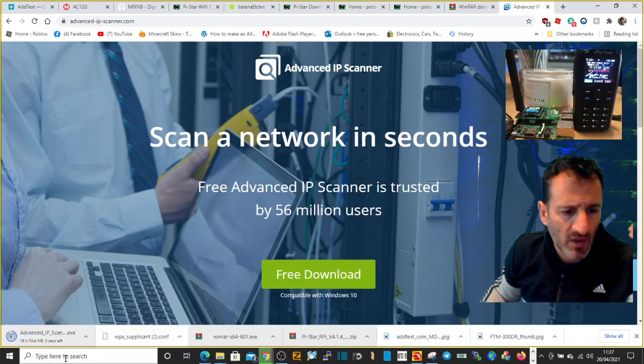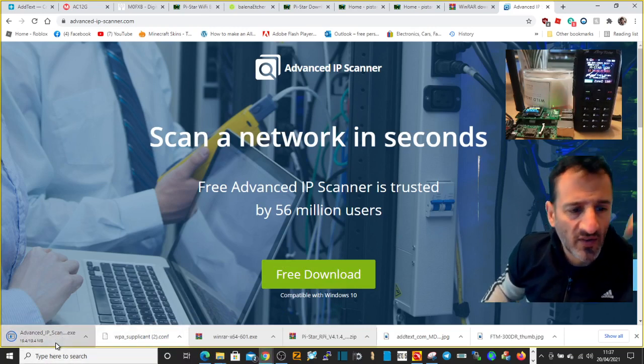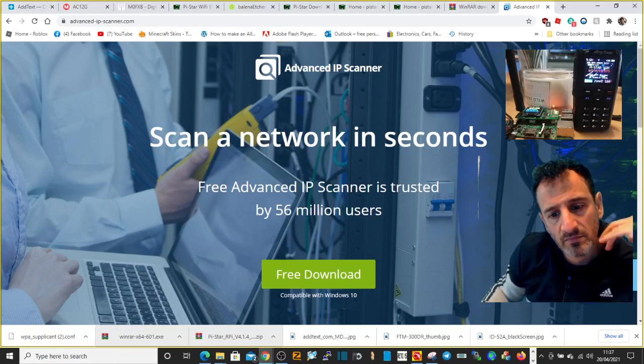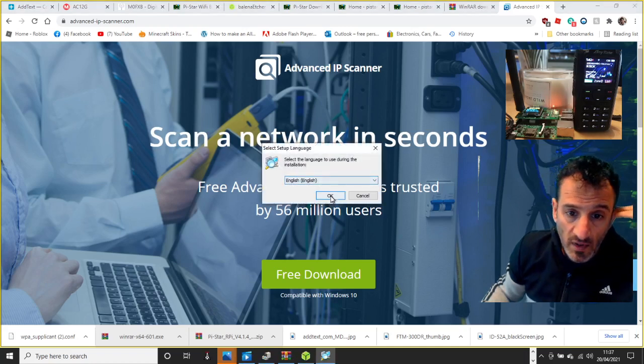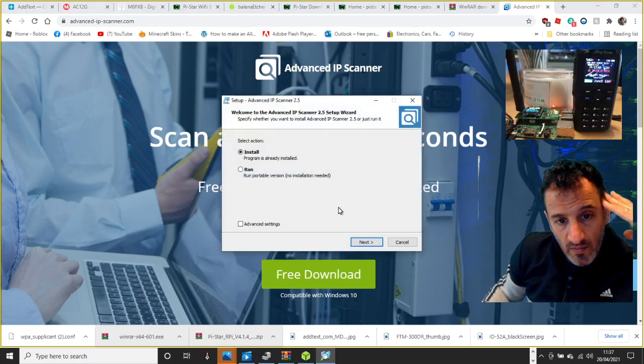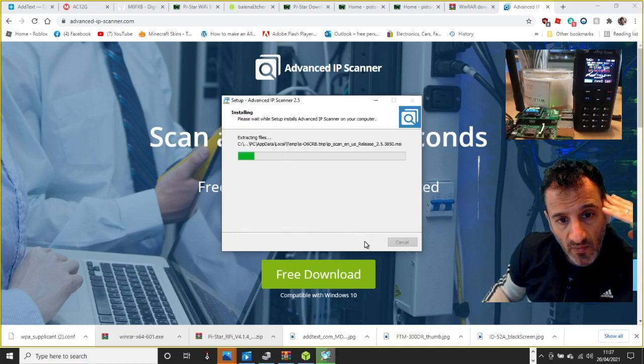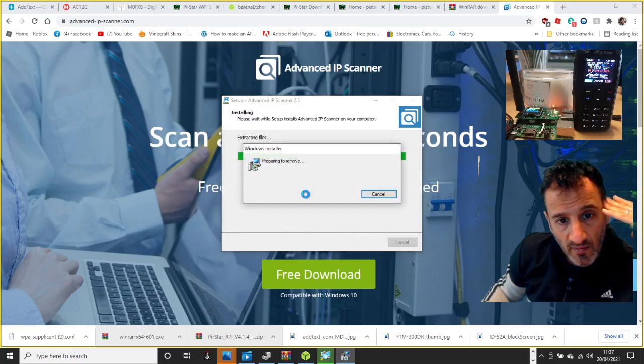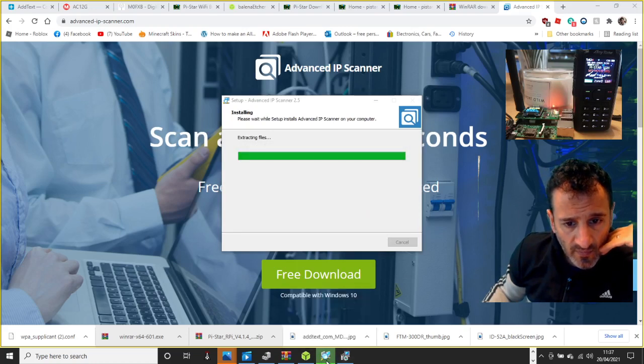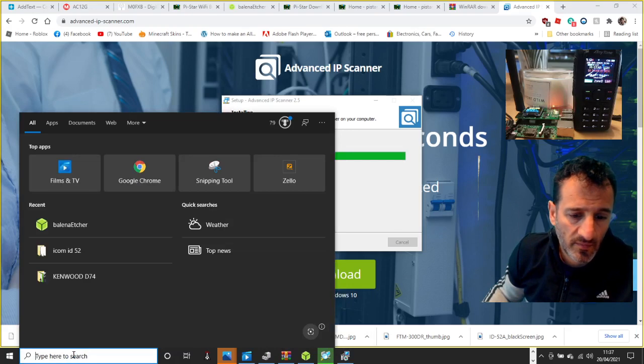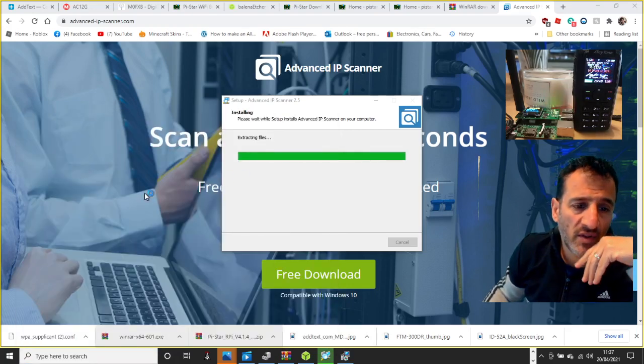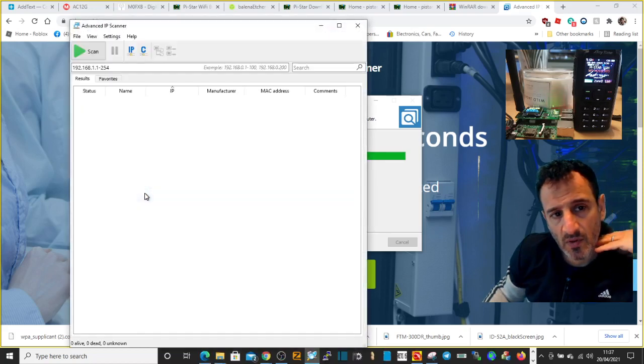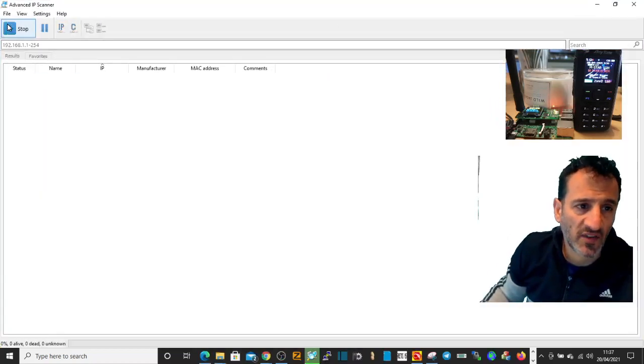That program will basically search your network. I might even have it on already, so let's open it again. It's a free program. Install, accept, install, there you go.